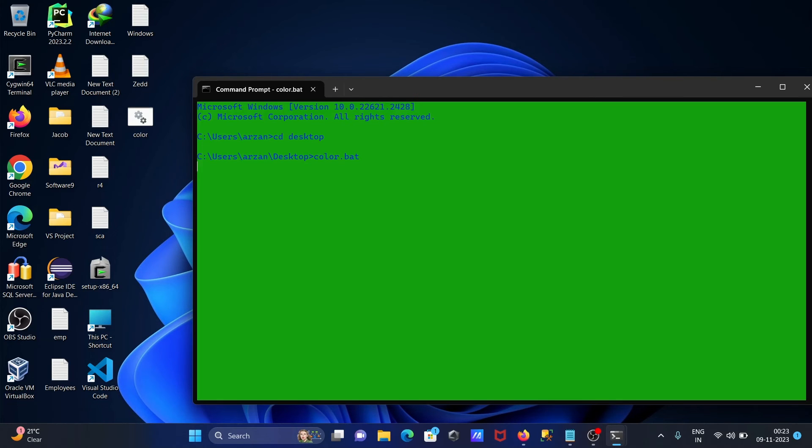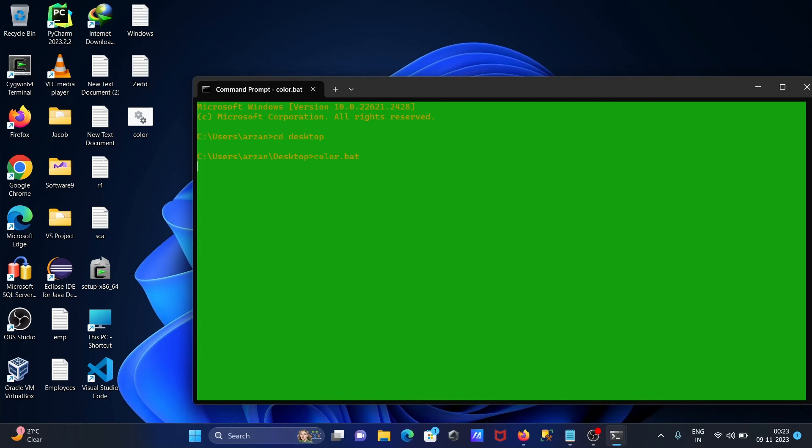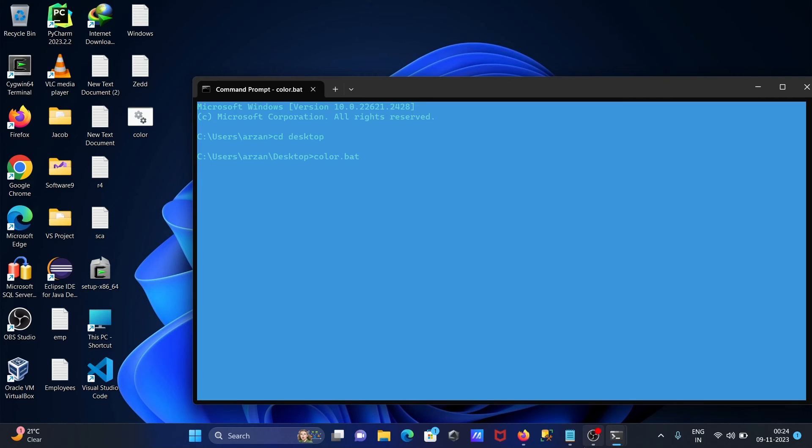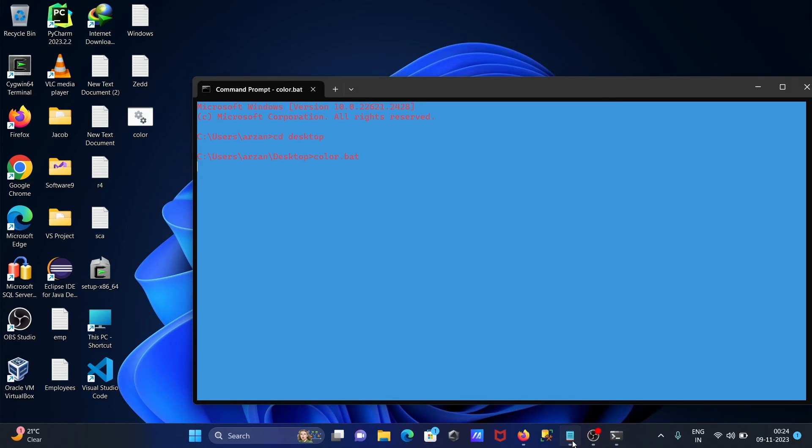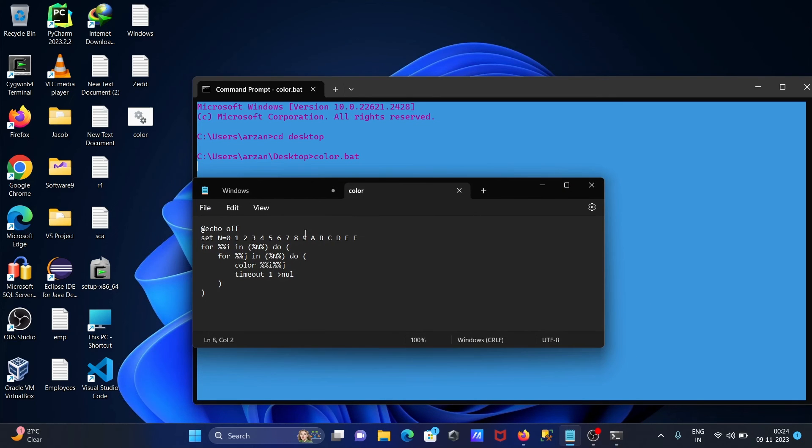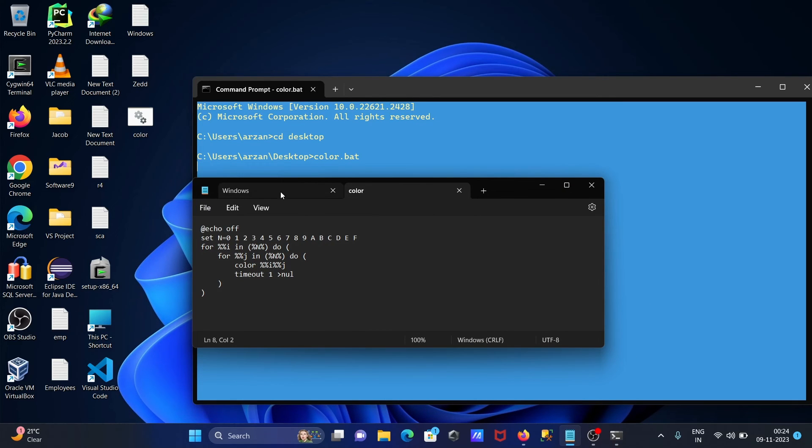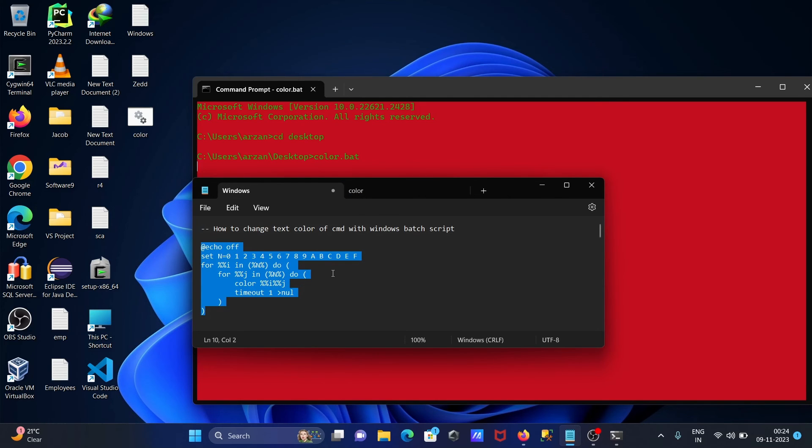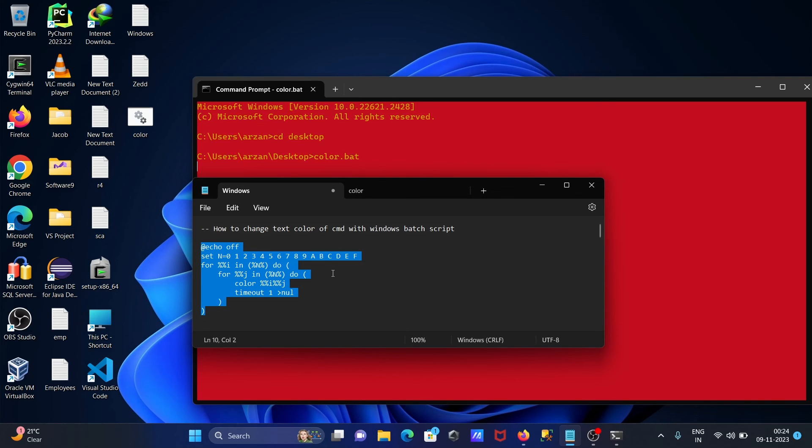When you press enter, it's changing there, the background and foreground, both colors that's all changing. So this is how we can run this. This is how we can change the color of command prompt with Windows batch script file.